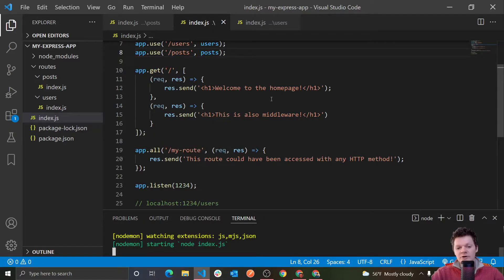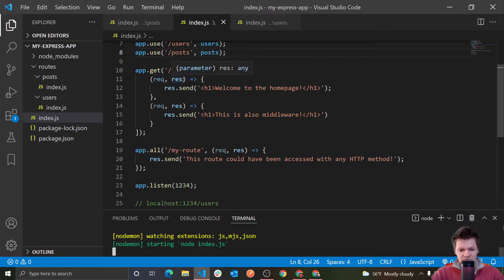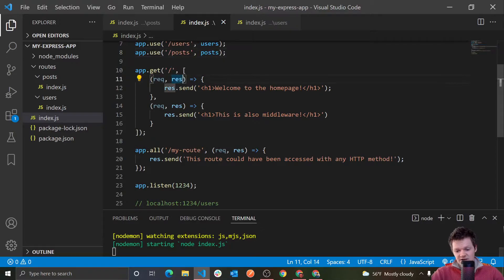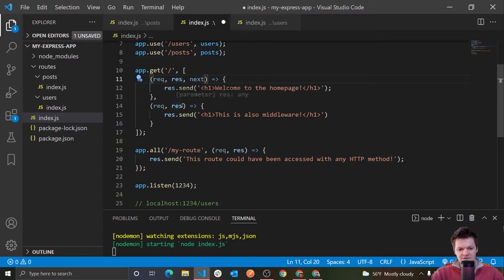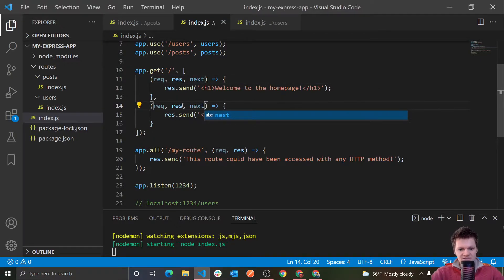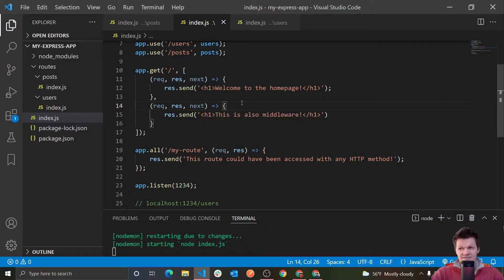What we've been doing with our middleware is actually using an incomplete signature. The function signature we've been using is just request and then response. Well, middleware takes a third parameter in its function signature that by convention is called next. So both of these here take this function next. And this third parameter next is a function that, when called, passes the HTTP request to the next middleware function.